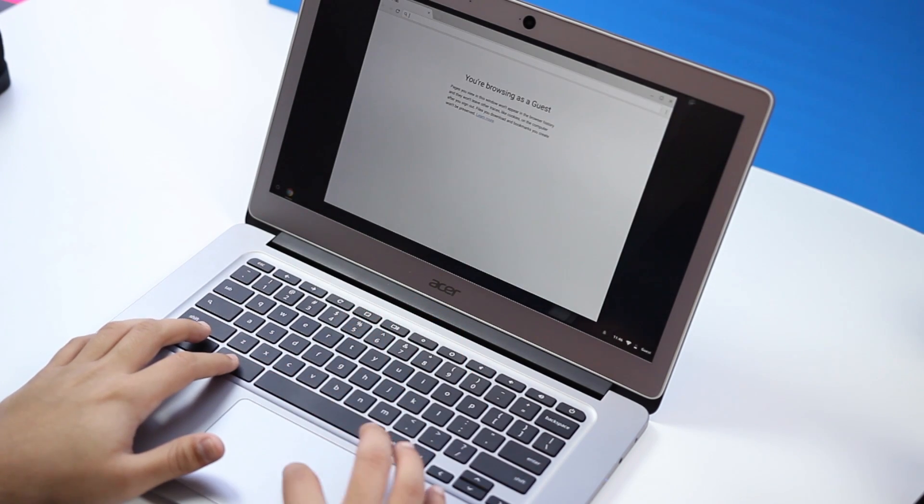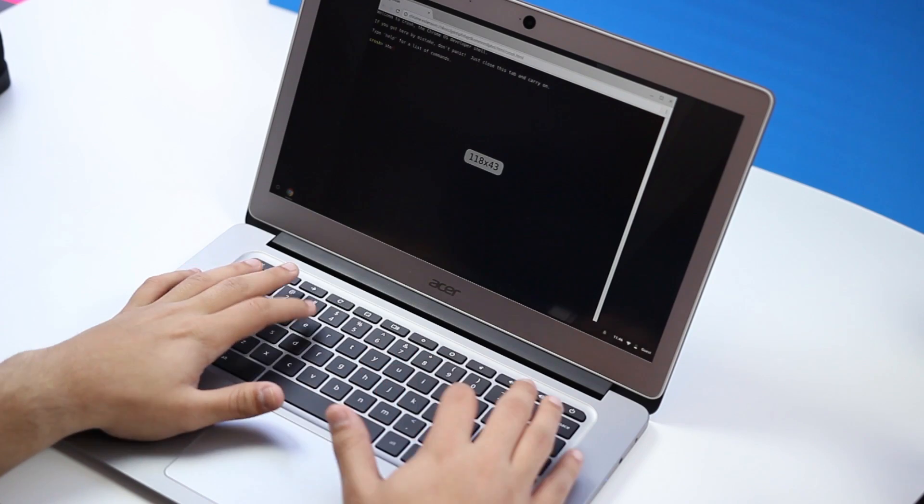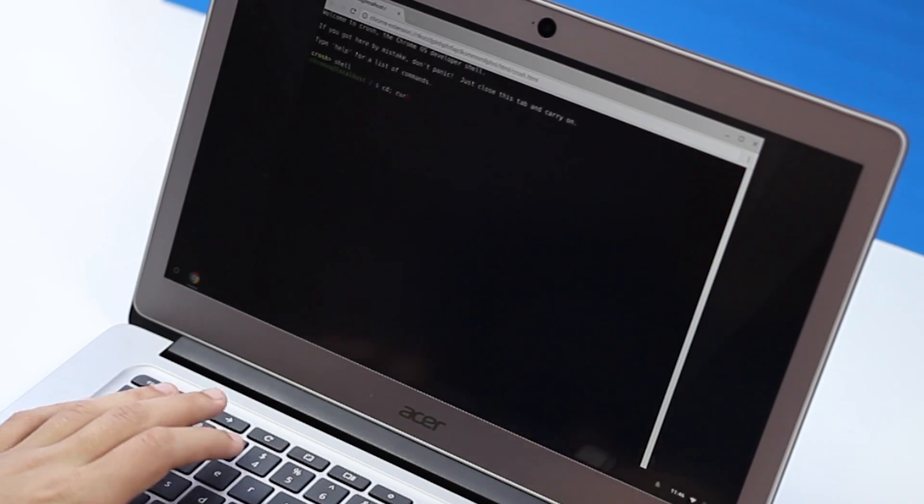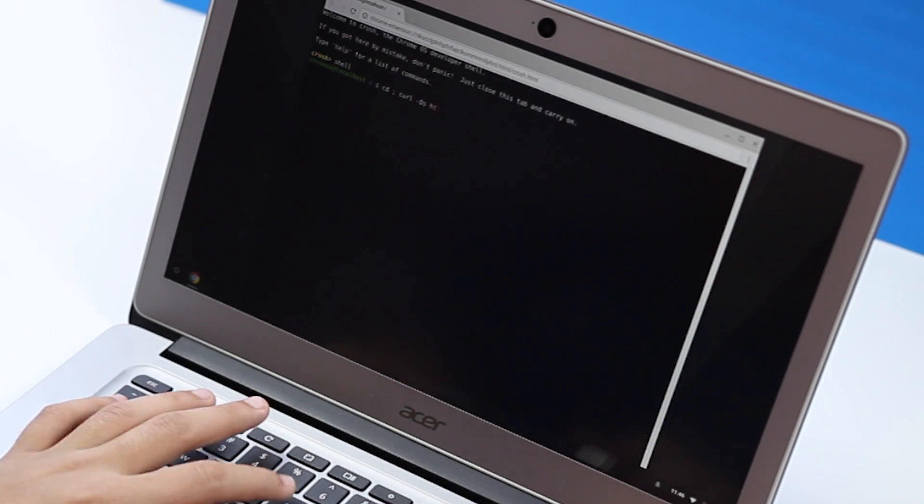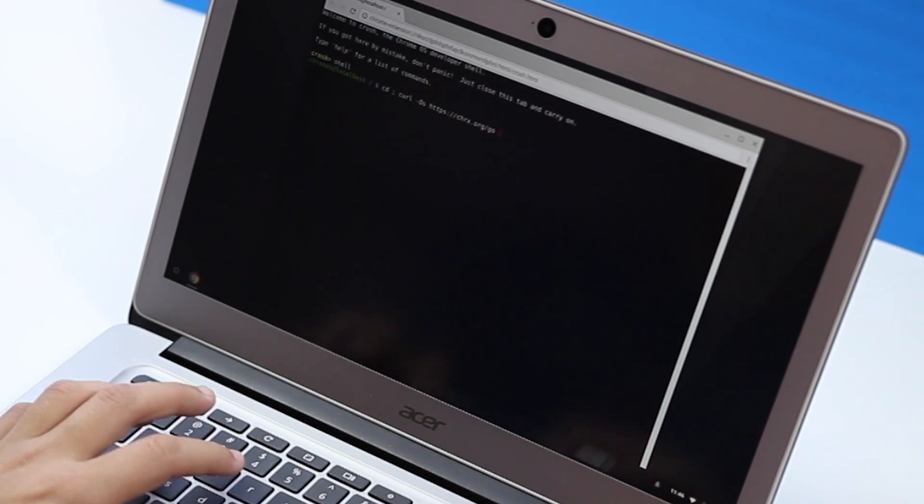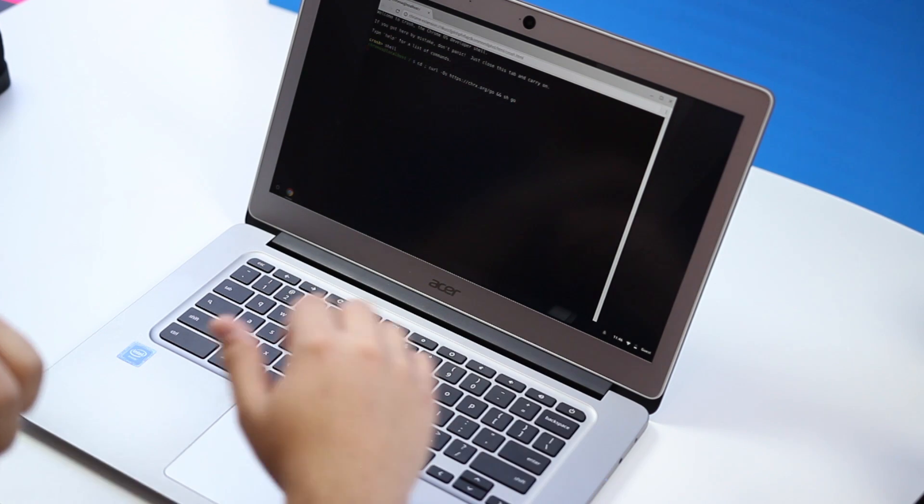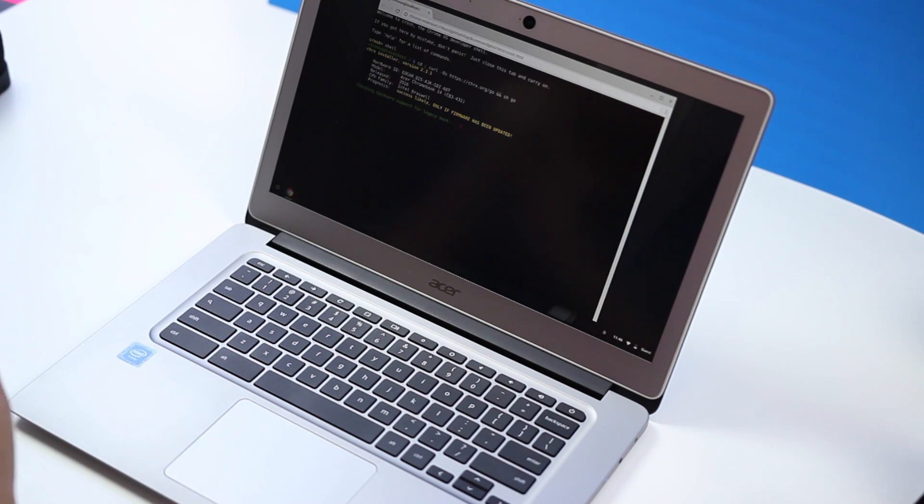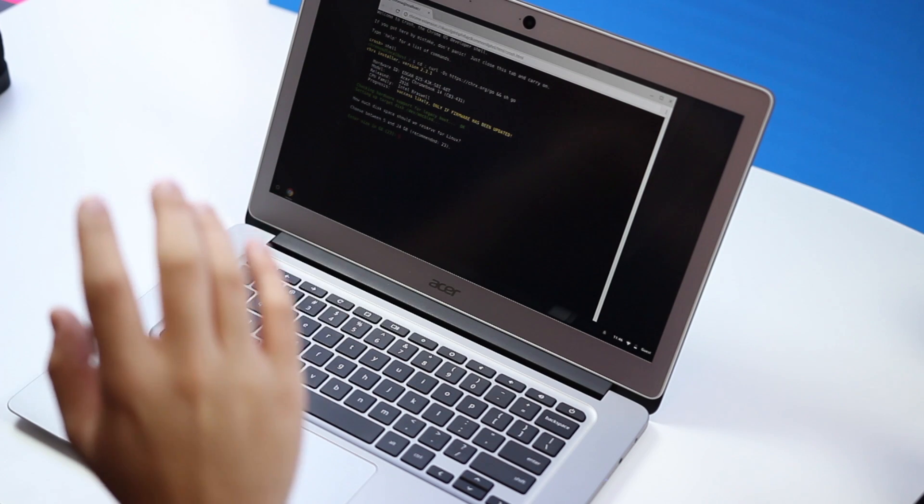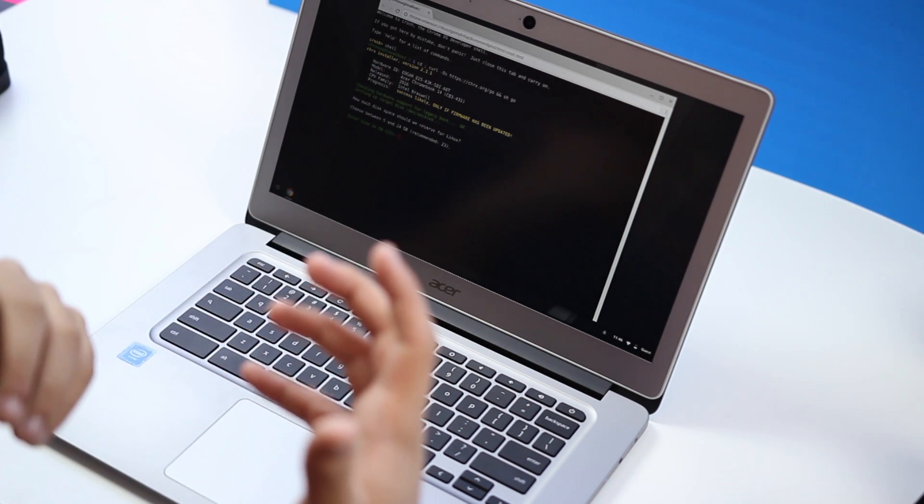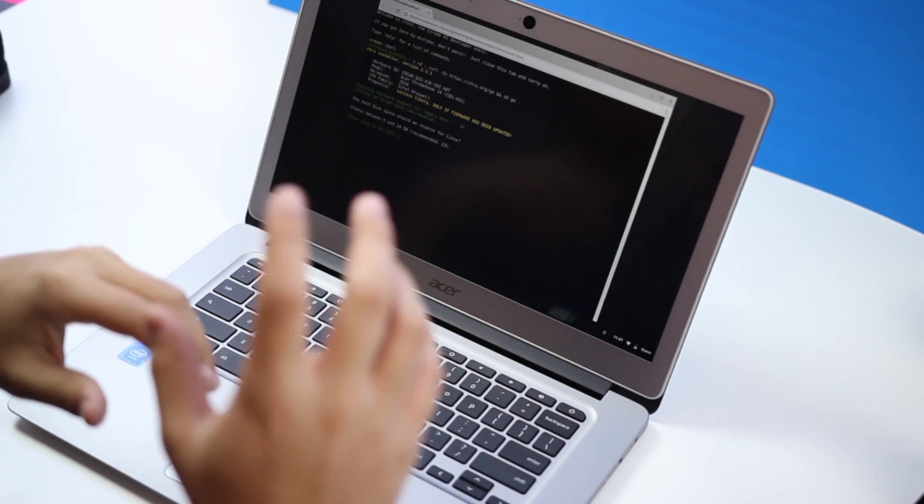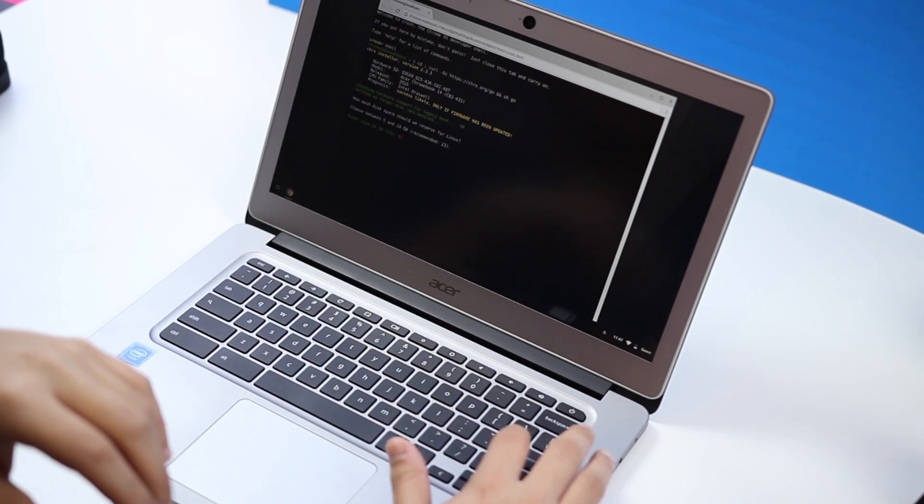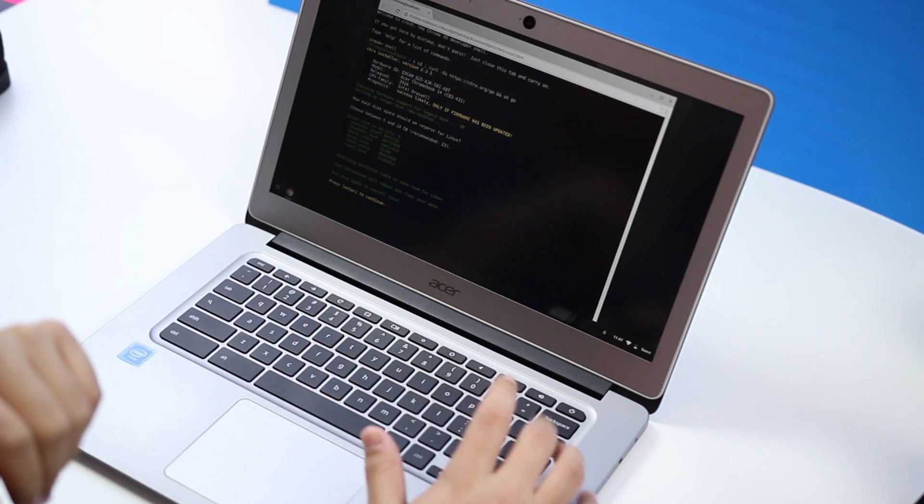Then you're going to open a terminal once again and go ahead and do shell. The next command is listed on the website. Once you put that in go ahead and hit enter, and then it's going to check your hardware support. Once it's done checking disk space and everything like that, it's going to ask you what space you want to partition between Linux and Chrome OS. We suggest you partition about 6 gigs, that gives you enough space to install Minecraft. Then you're going to go ahead and hit enter to continue.